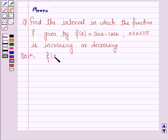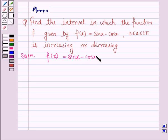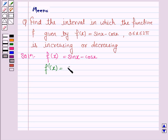The given function is sin x minus cos x. To find the interval in which the function is increasing or decreasing, we need to find the derivative of the function, that is f'(x). The derivative of sin x is cos x, and the derivative of cos x is minus sin x, so this becomes cos x plus sin x.